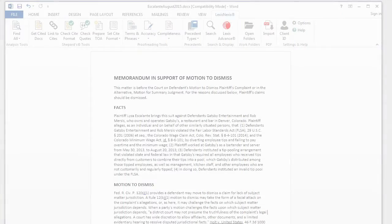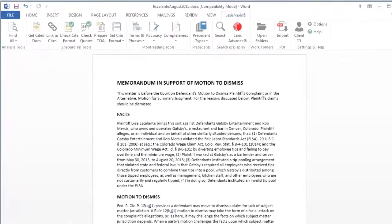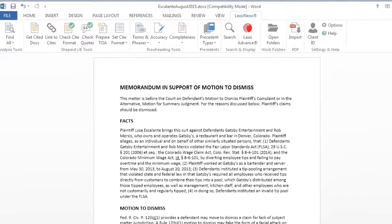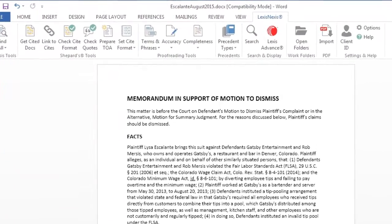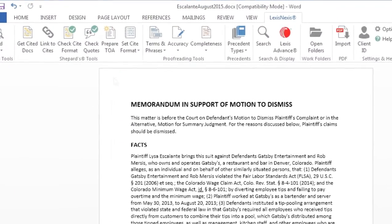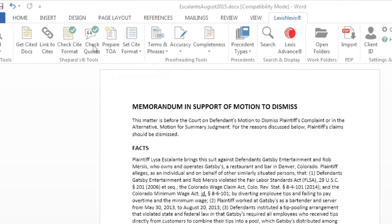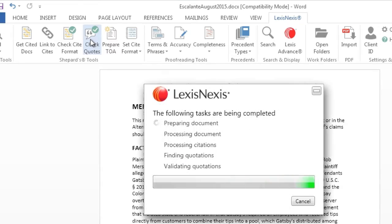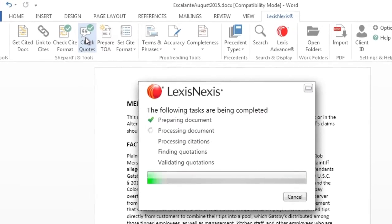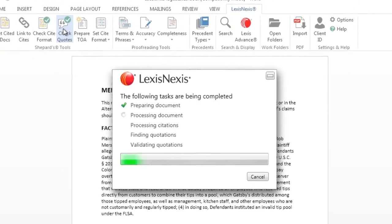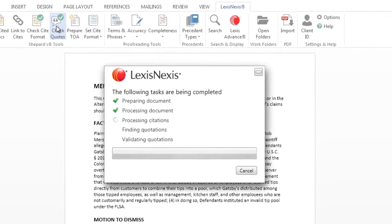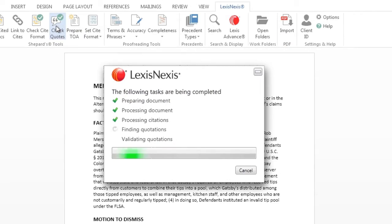In Microsoft Word, select the LexisNexis tab to access the Lexis for Microsoft Office ribbon. Select the check quotes button and Lexis for Microsoft Office will begin reviewing all identified quotes, similar to the spell check functionality included in Microsoft Office.